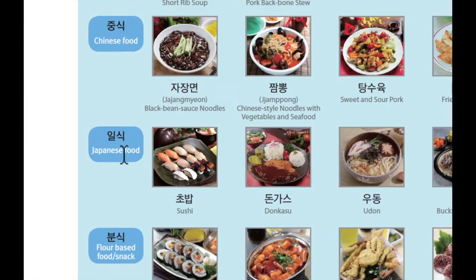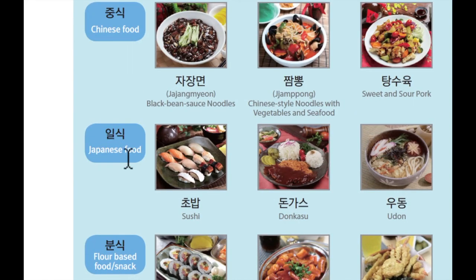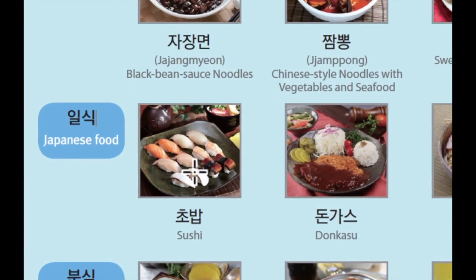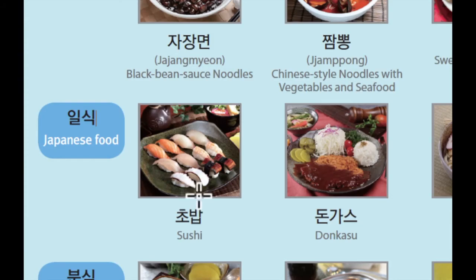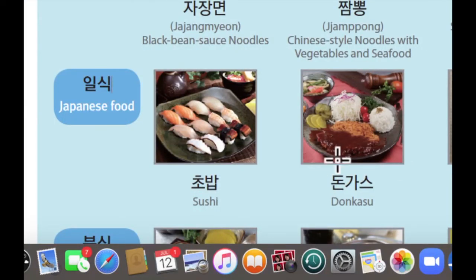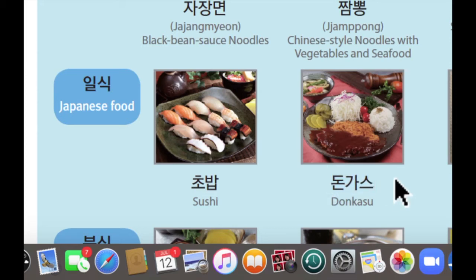다음으로는 일식을 보겠습니다. 일식은 Japanese food — Japanese food in Korean is 일식. 첫 번째로 이것은 초밥입니다. 초밥 is sushi, in Korean is 초밥. 다음으로 이것은 돈까스입니다. 돈까스 is schnitzel, in Korean is 돈까스.